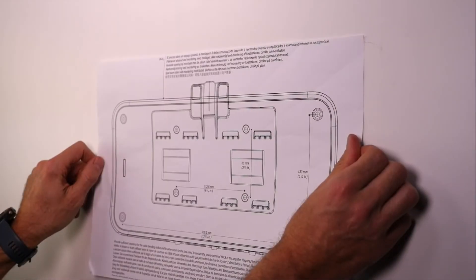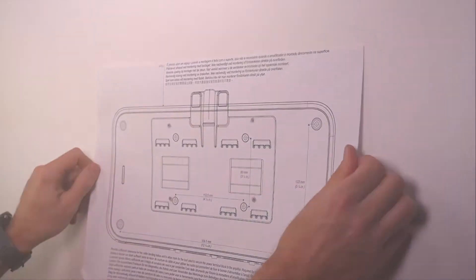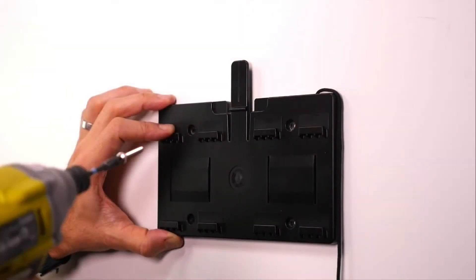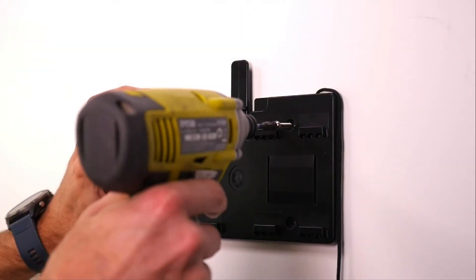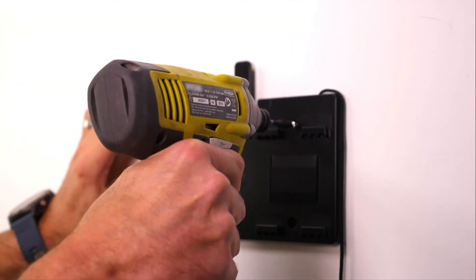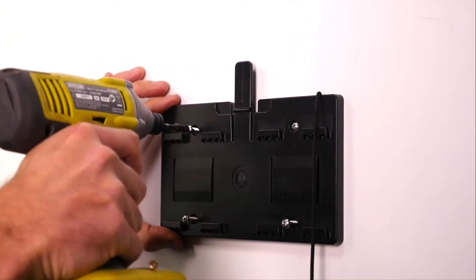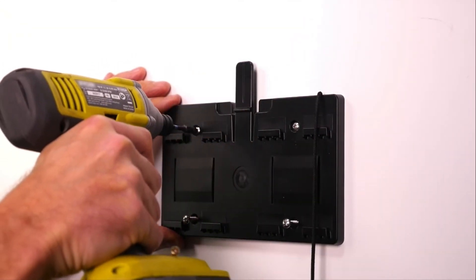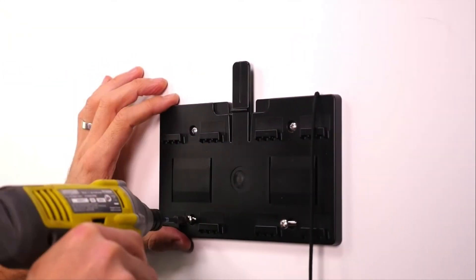Drill the pilot holes marked on the template. Using the included pan head screws or other suitable pan head mounting hardware, secure the bracket to the mounting surface.